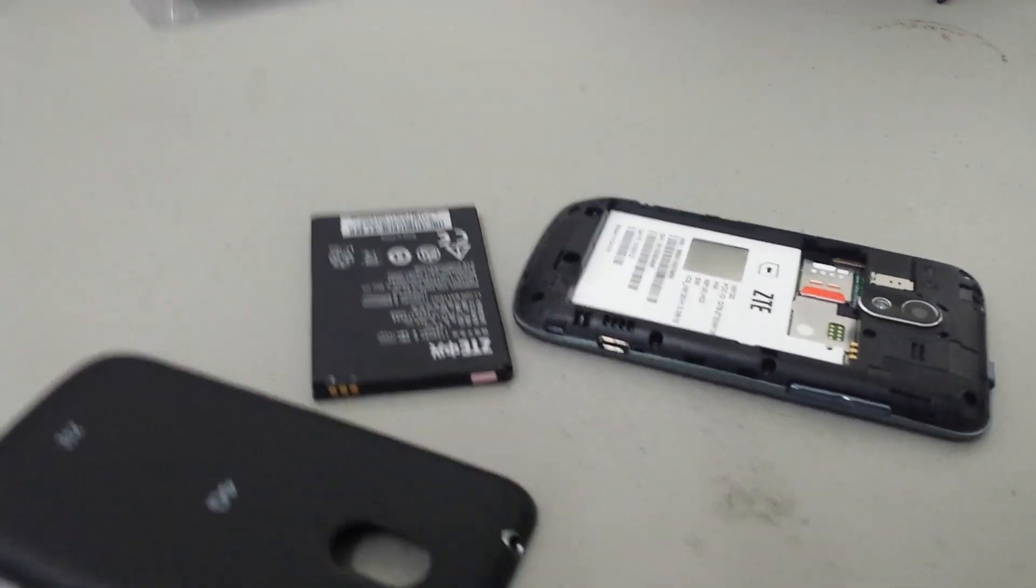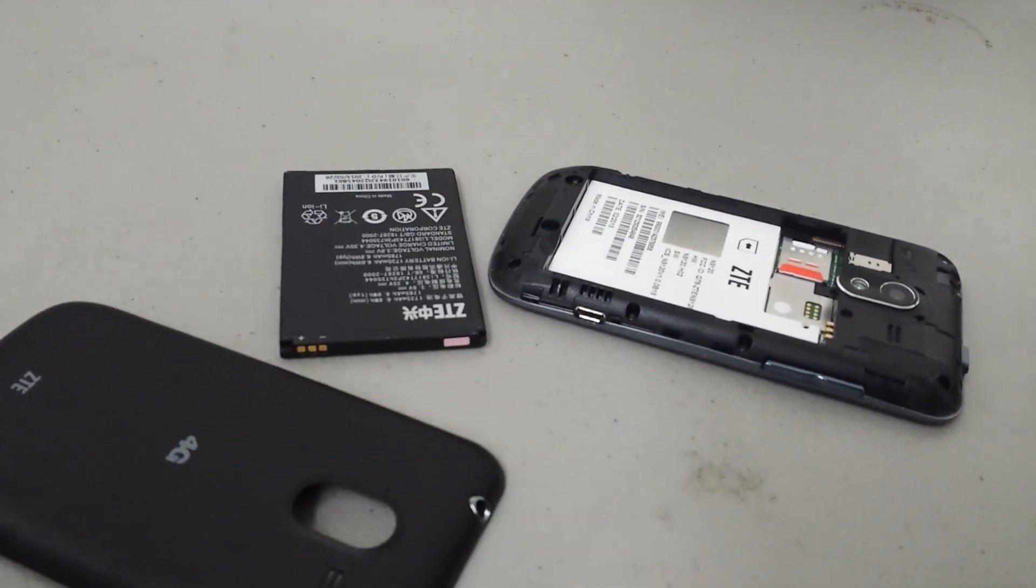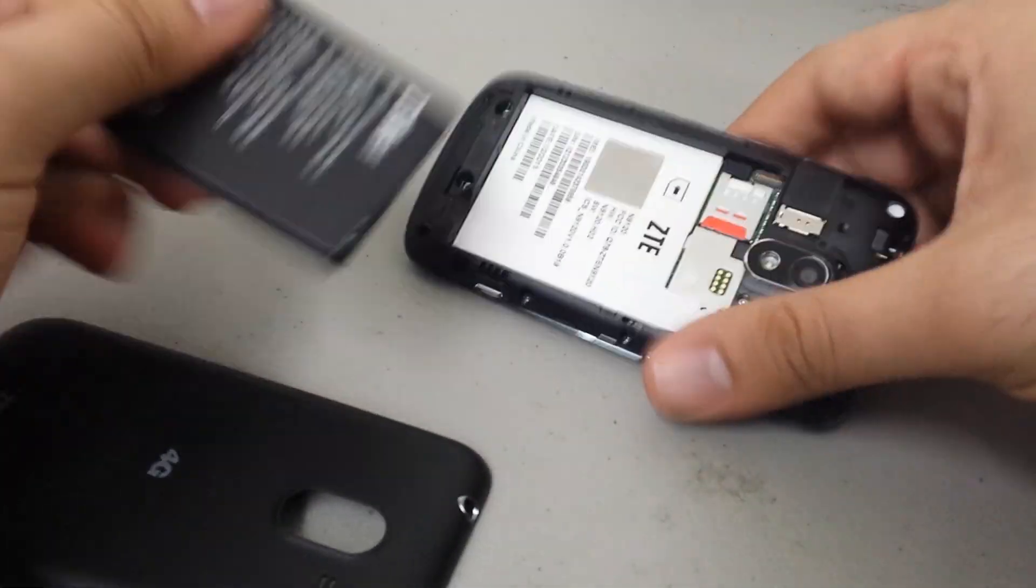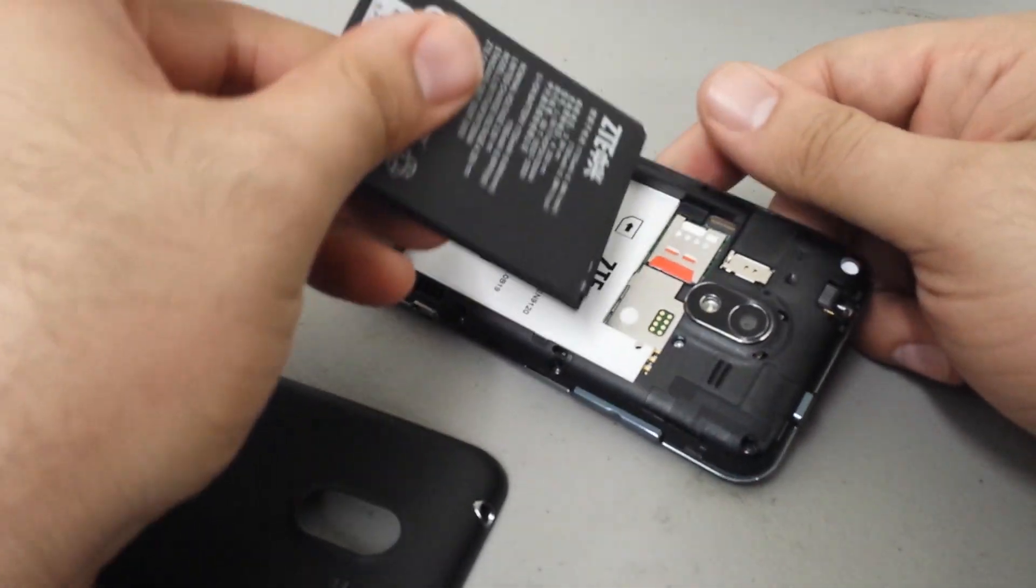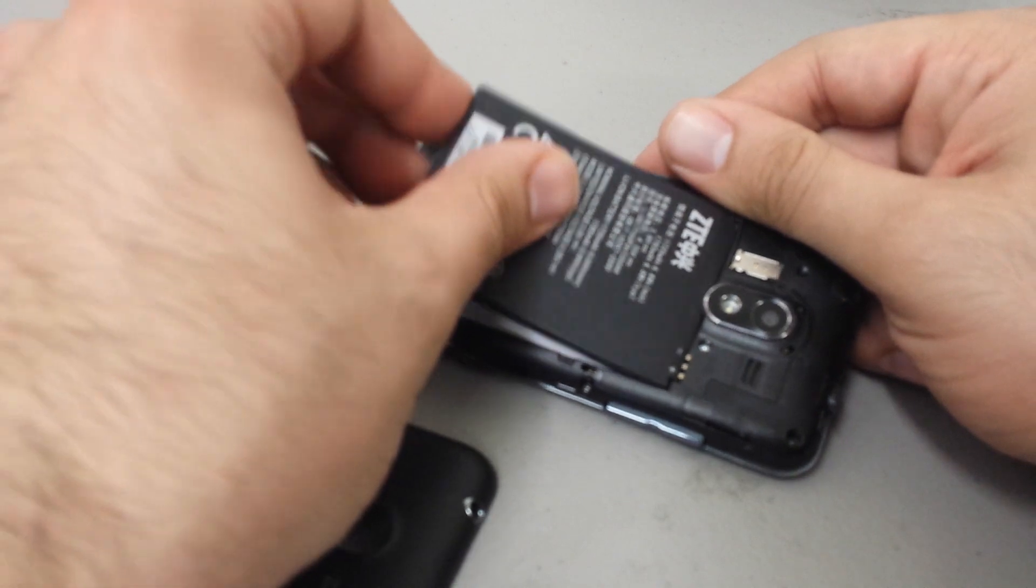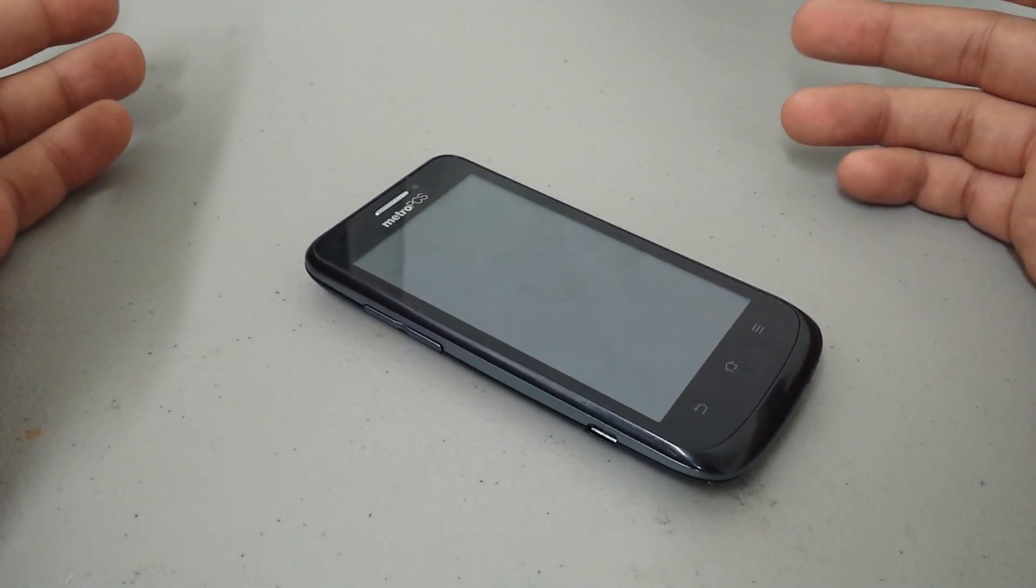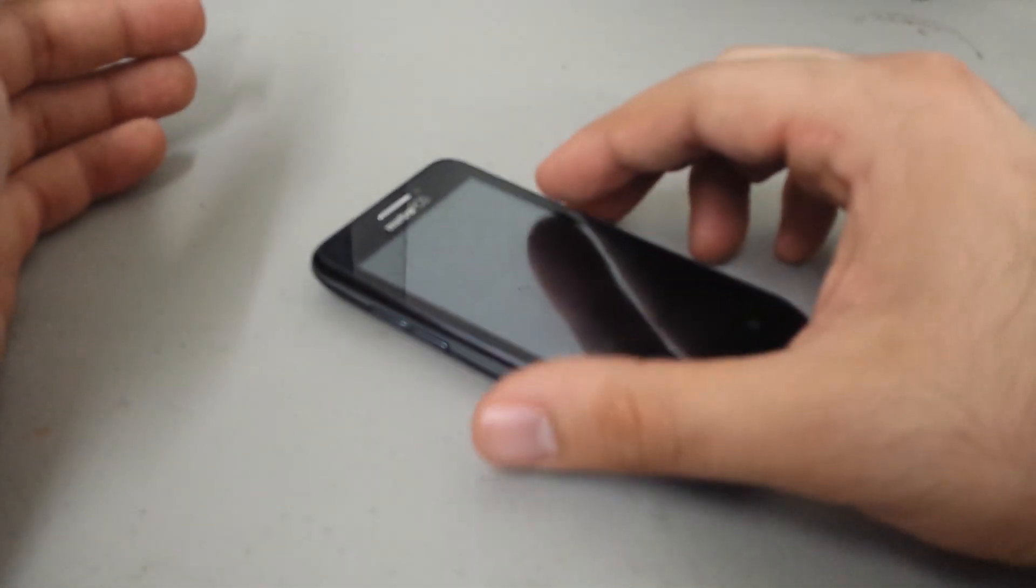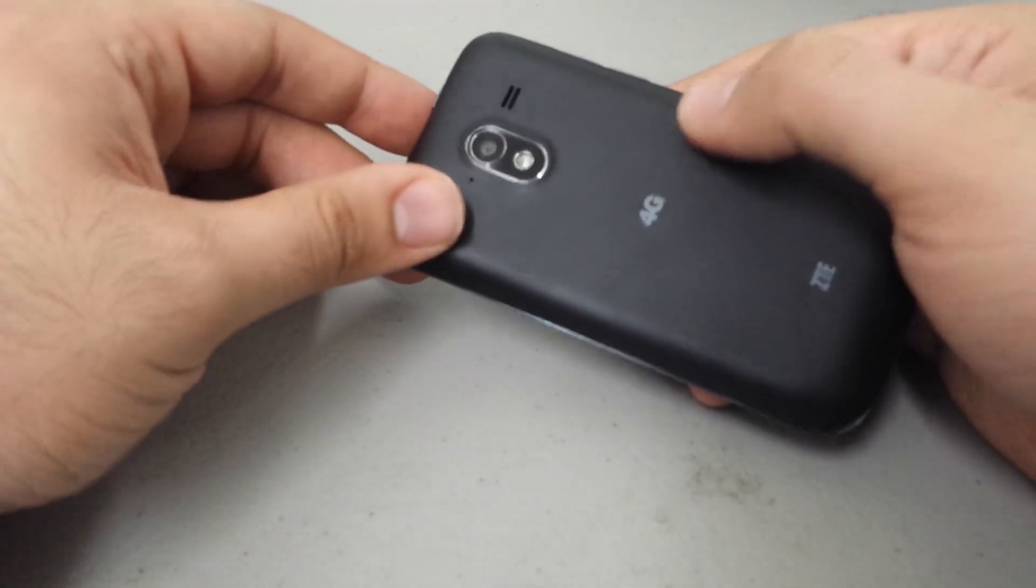Hello everybody, this is another hard reset video. Now I'm going to show you how to hard reset the ZTE Avid 4G from Metro PCS. Very nice phone, one of the entry-level Android phones from Metro.